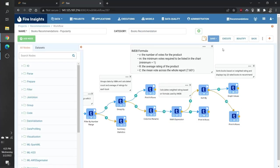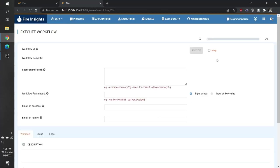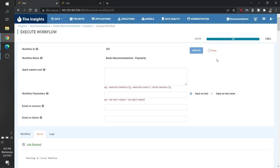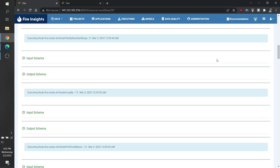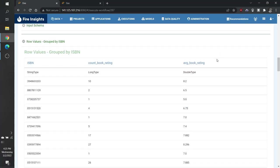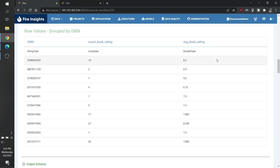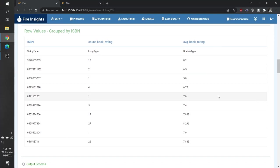Now we can execute this workflow. Here in the execution page, we can see that after we grouped the values by ISBN, we generate a count for each book and an average rating. These were two of our variables.